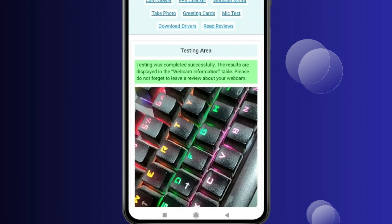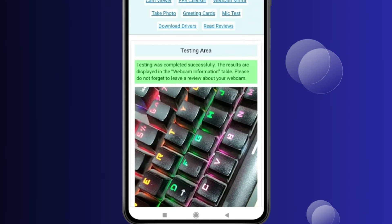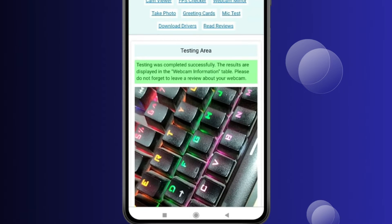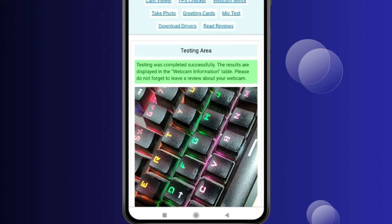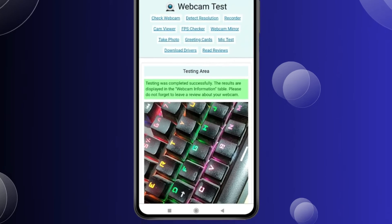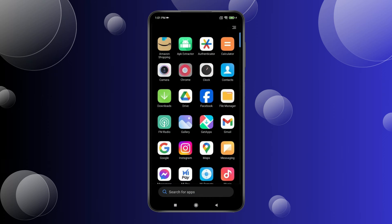The camera is working properly now. Whenever you use Chrome, it will ask you to allow your camera permission. If you don't want Chrome to ask for camera permission every time, go back and press and hold the Chrome browser.